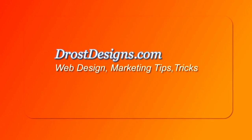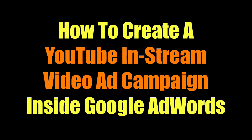Herman Drost, DrostDesigns.com. Here's how to create a YouTube in-stream video ad campaign inside Google AdWords.